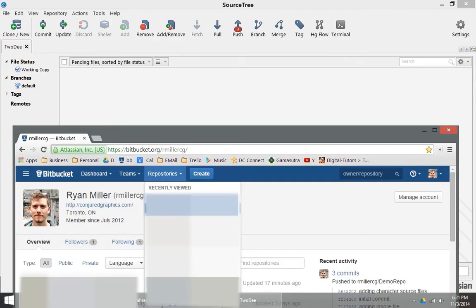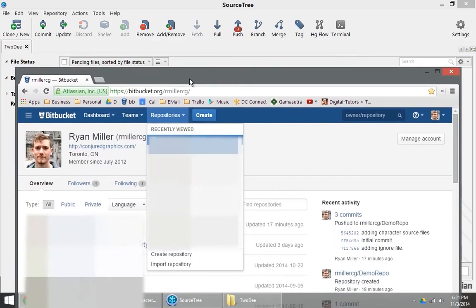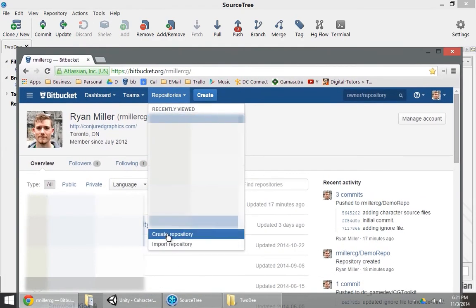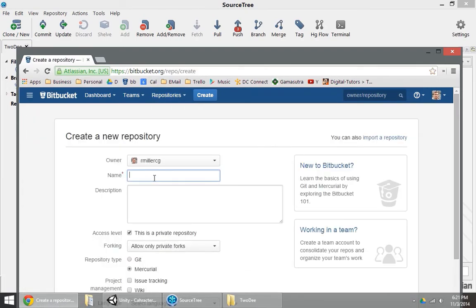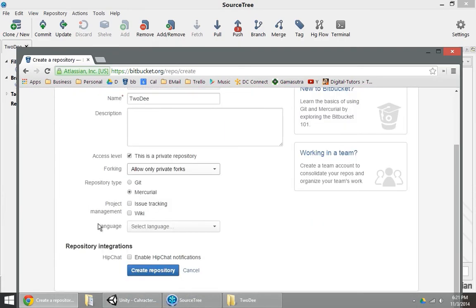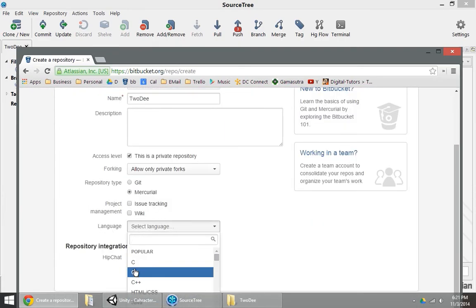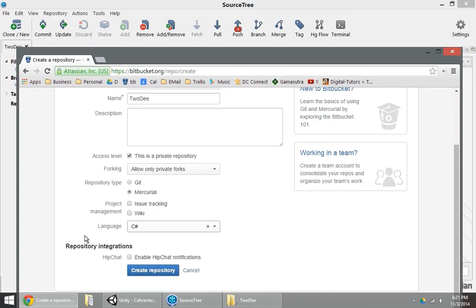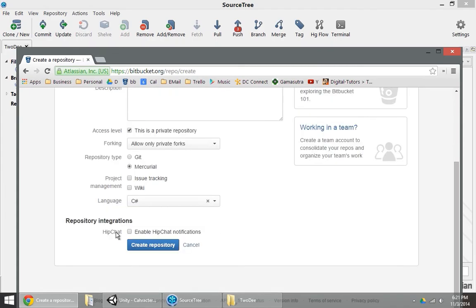So I can create a new repository on Bitbucket. I'll just say create repository here. Make sure it's set up as a Mercurial repository. I like to set my language. I don't think it makes that much of a difference. And create.